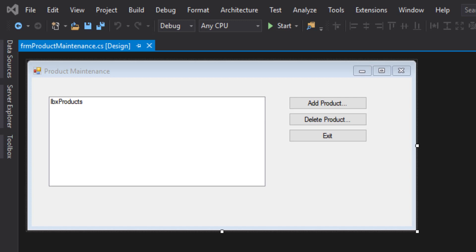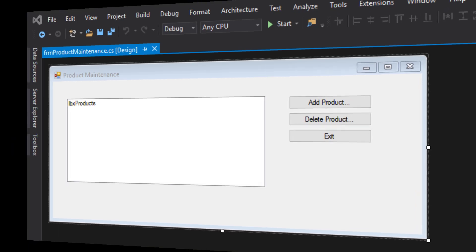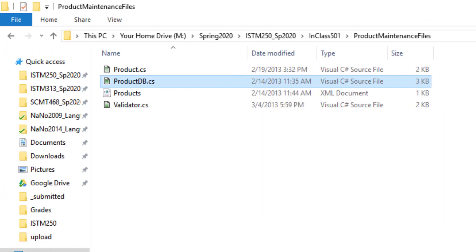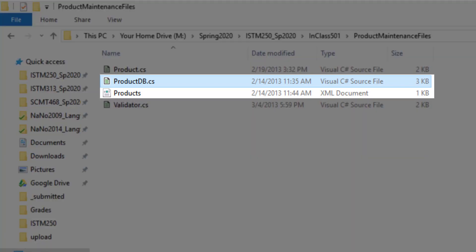In order to manipulate external data files, we need some fairly sophisticated code. And rather than write this code from scratch, I'm going to provide it to you. Outside of Visual Studio, on eCampus, you can find some product maintenance files. The files I'm interested in today are the ProductDB C-sharp file and the Products XML document.